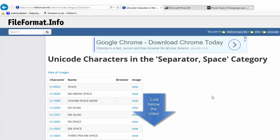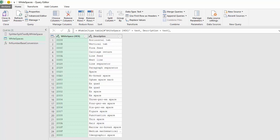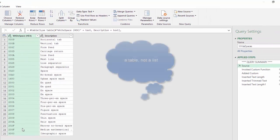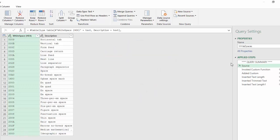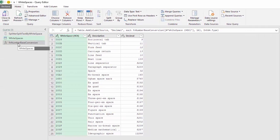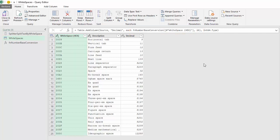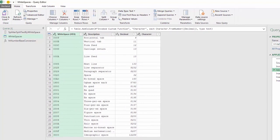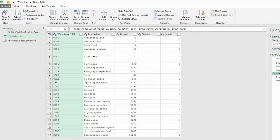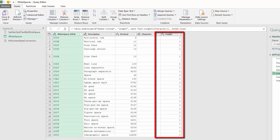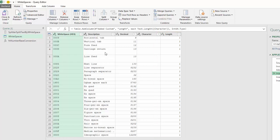With regard to the Unicode class ZS characters, I found a list here. Back to this query — I created a list with all the white space codes and their description in the source tab. Then I invoked the custom function FNNumberBaseConversion to convert the hexadecimal codes into decimal codes. Next, I added a column with the character from the decimal code using Character.FromNumber, and I inserted the text length so you can clearly see that the length of the text is 1. Notice that in rows 4 and 5 there are some carriage return and line feed characters, so those lines are a bit larger than the others.